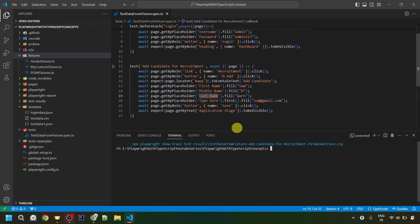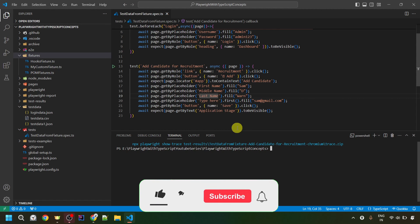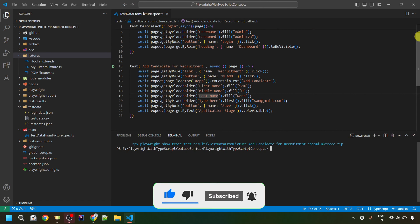I've already talked about fixtures in my previous videos in this series, where we learned how to create fixtures, how to use the page object model with fixtures, and how to use fixtures over before and after hooks. If you haven't watched those videos, I would highly recommend you do. I'll provide the links in the description, or you can click the button at the top right corner.